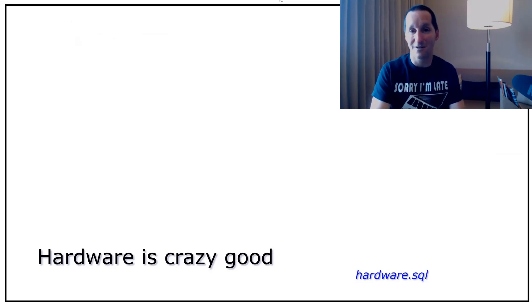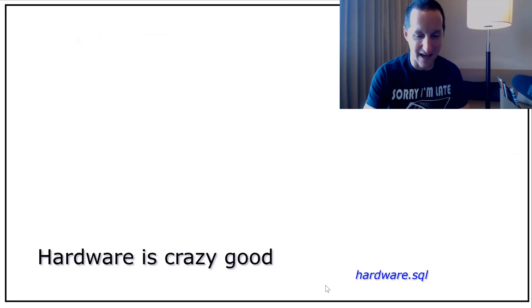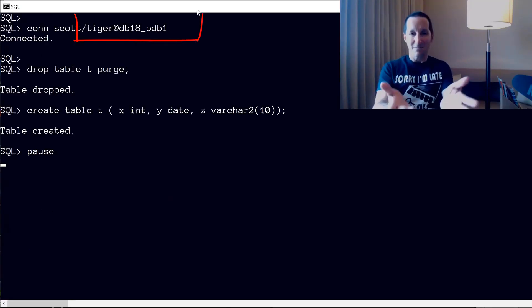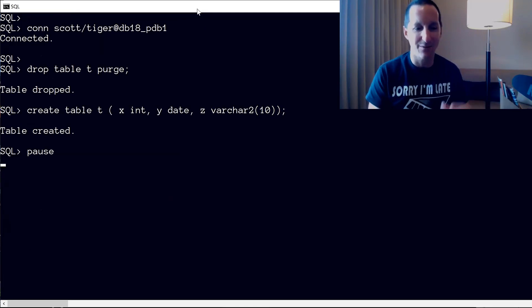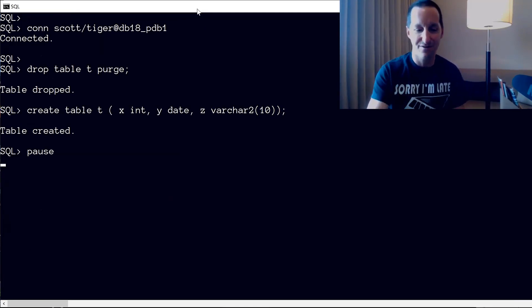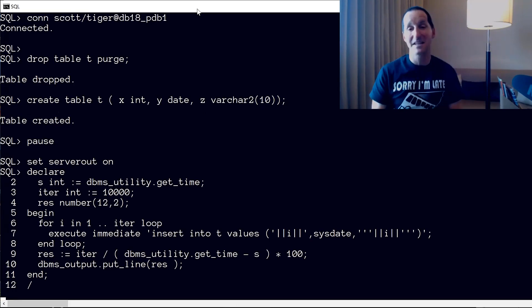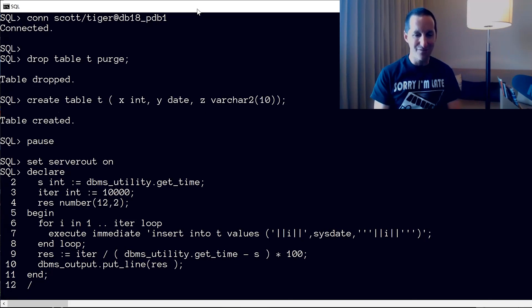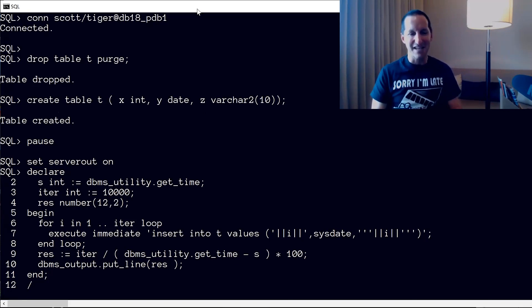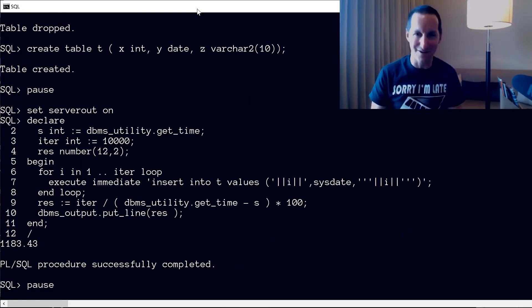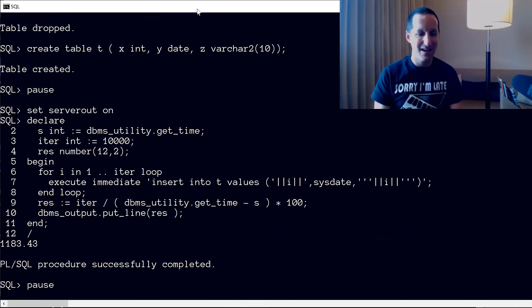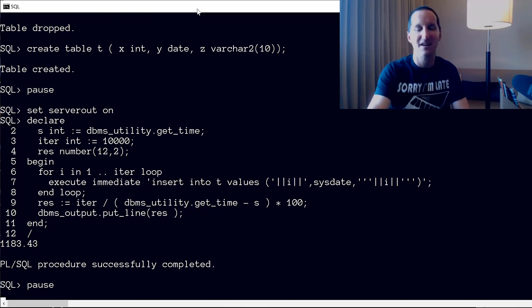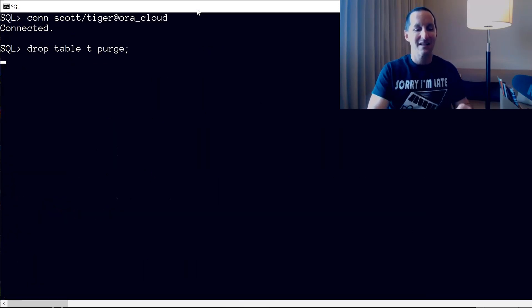To prove that to you, we now know that hardware is just crazy fast for good code. Let's look at an example — let's prove how fast hardware is. I'm creating a table in my local database here, just a very simple table with an integer, a date, and some varchar. I'll run some code to see how many rows per second I can pump into this table on this little baby laptop. This laptop gets about 1200 rows per second — that's not too shabby, but obviously it's a laptop.